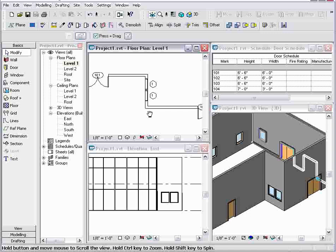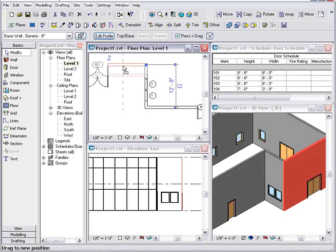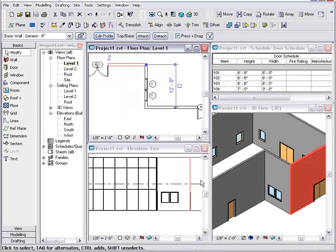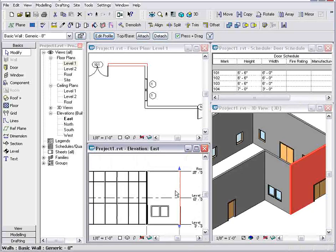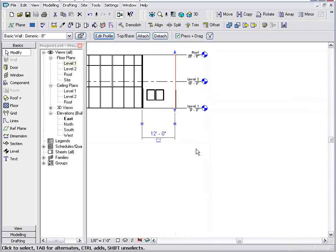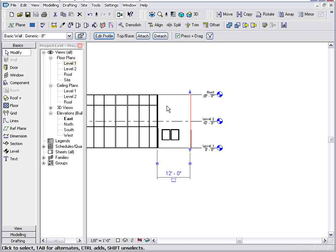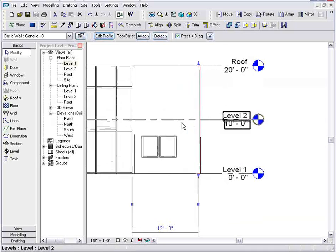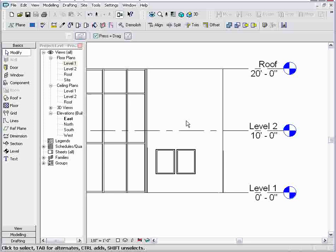Again, any changes I make to the building model in any view will update across the entire project. Now with Revit, I don't have to work in just the plan view and expect all other views to update. I can work in whatever view makes the most sense.